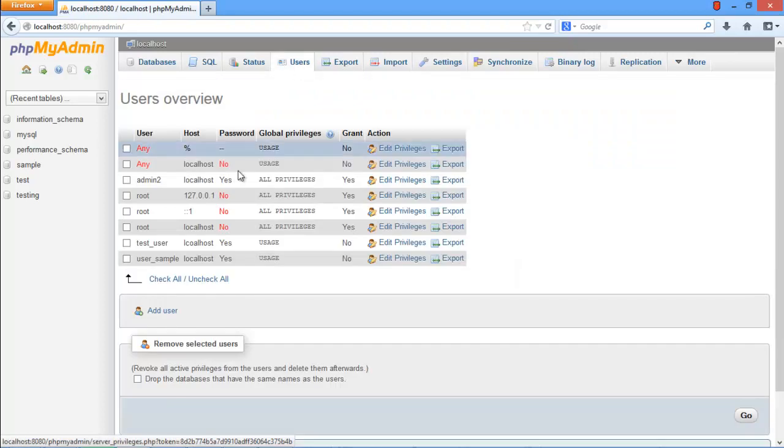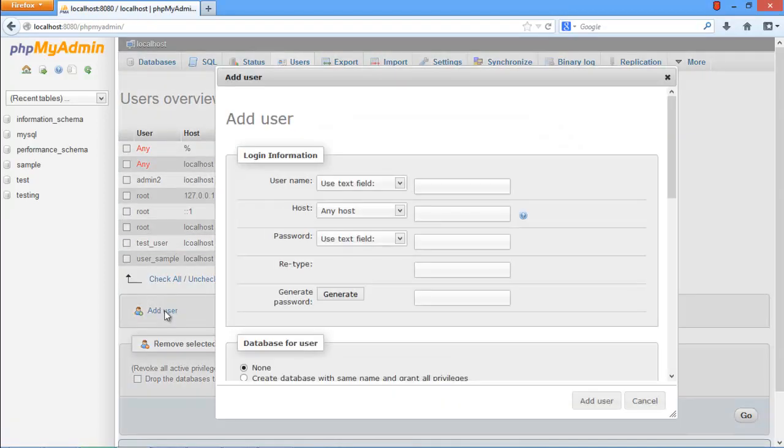With the Users page opened up, click on the Add User button. A new window will open up where you can specify the details for the new user.